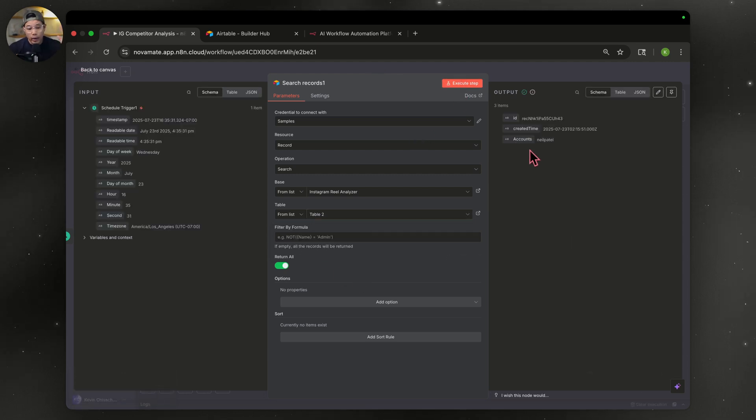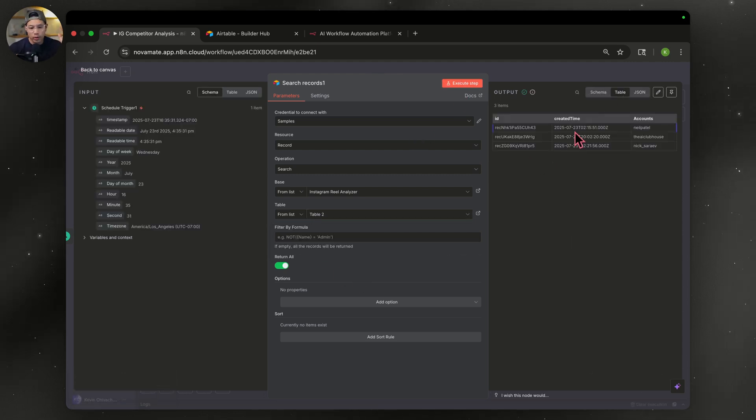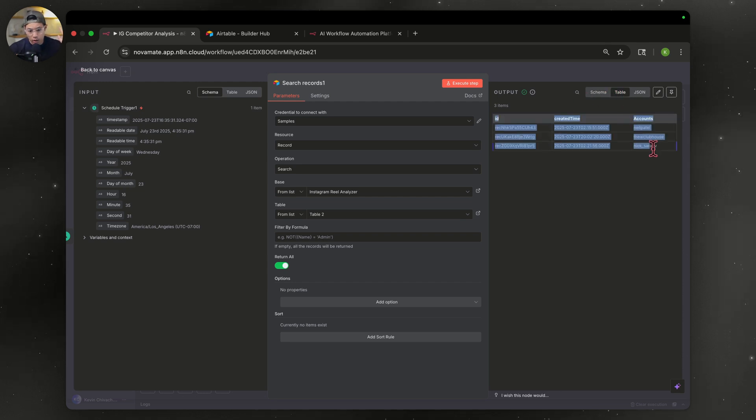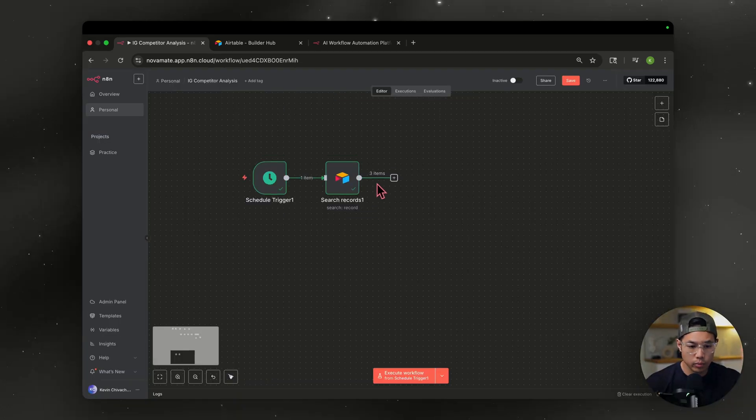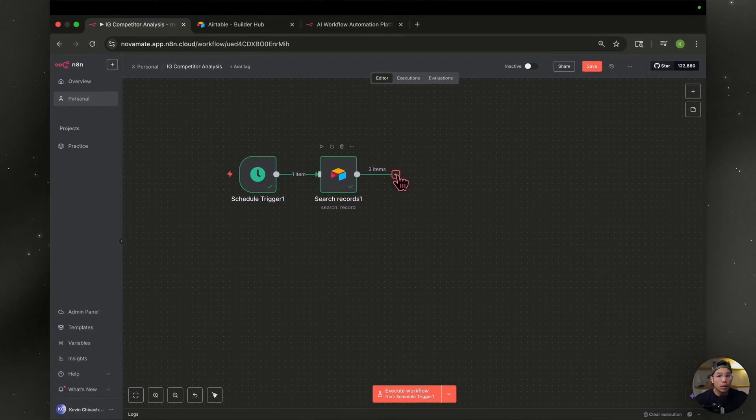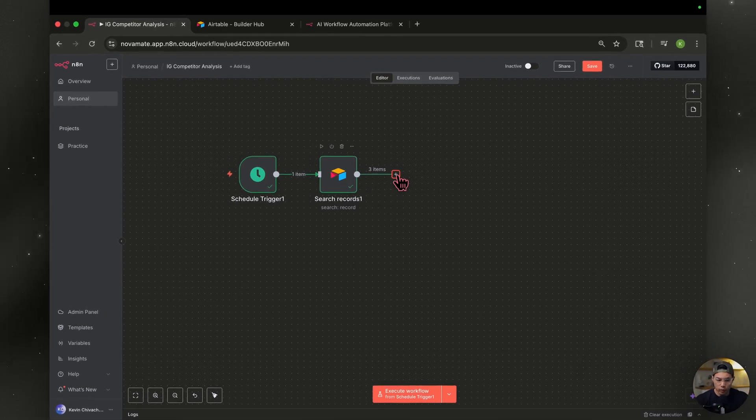All right, let's test this out. Now we have on the right side, all the data from the Airtable, but the only things that we do need are the accounts. So if we go over table view, you can see all three accounts right over here. So if you see here, we have three items, but we need to feed it one by one to our workflow.